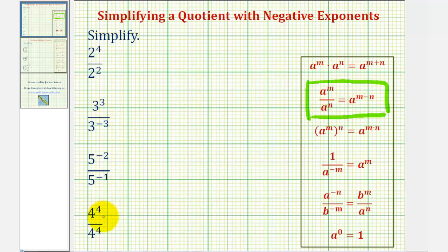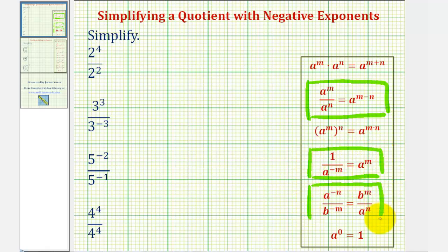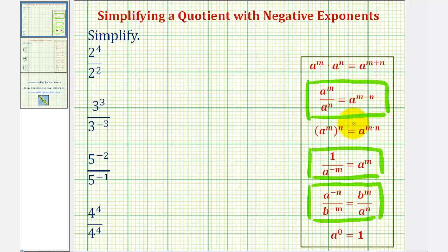But we're also working with negative exponents, so let's go ahead and review this rule as well. One divided by a to the power of negative m equals a to the power of positive m. One way to think of this is to put a to the m in fraction form by putting it over one, and then if we have an exponential expression, if we move it across the fraction bar — in this case up — it'll change the sign of the exponent.